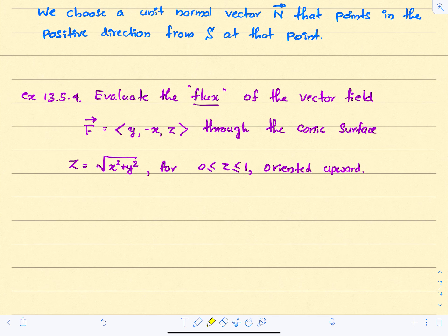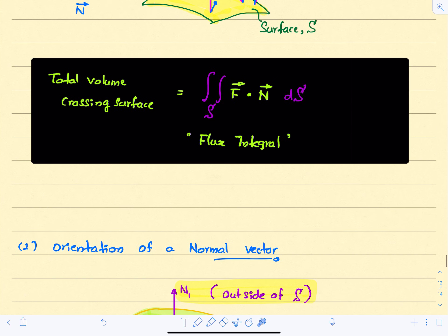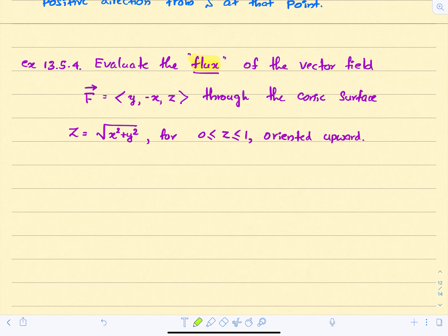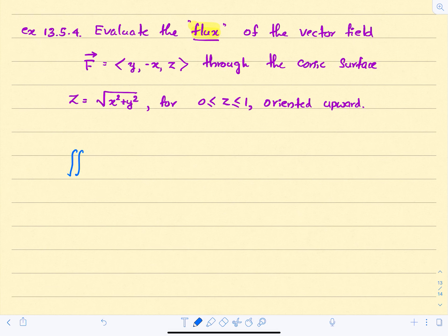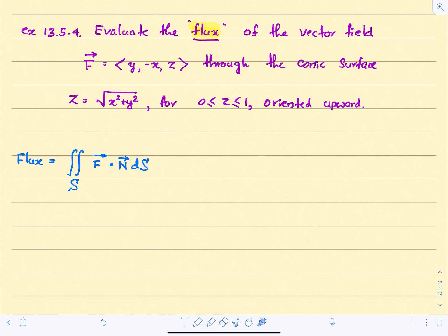Now let's go to the second example. We want to evaluate the flux of the vector field F = (y, -x, z) through the conic surface z = √(x² + y²), where z goes from 0 to 1, oriented upward. Since it's oriented upward, the normal should point in the positive z direction. Let's set up the flux integral over surface S, which is the part of the cone where z goes from 0 to 1.